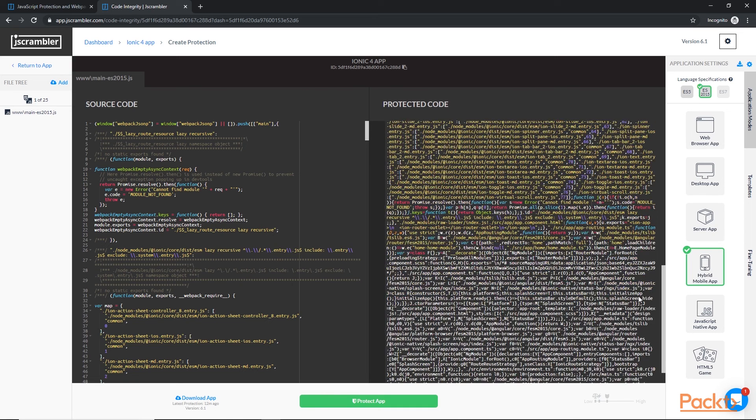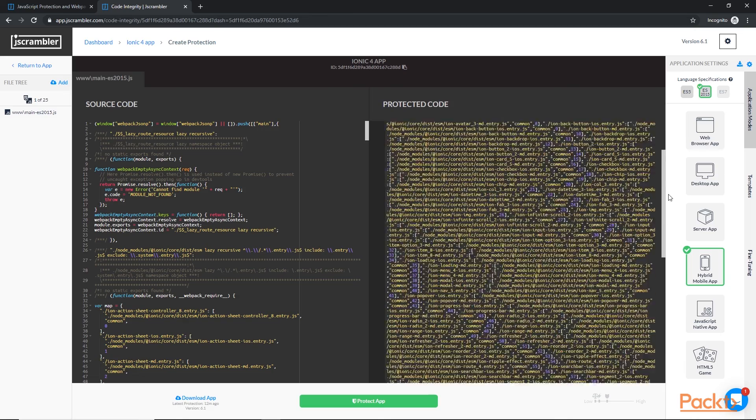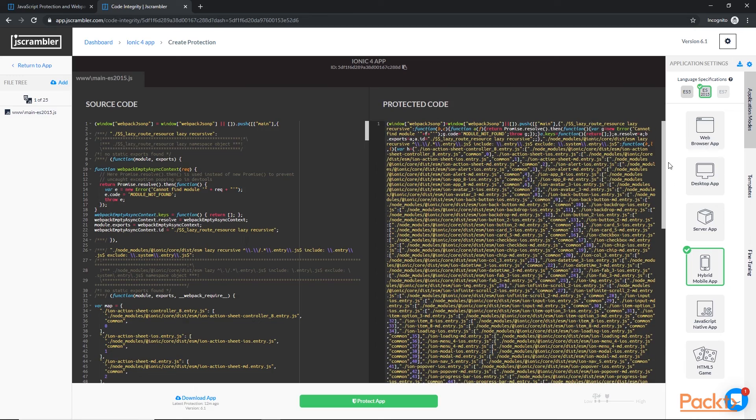However, that's because we're using the trial version. When you're using the premium version with the premium obfuscation tools, it will be completely indecipherable and impossible for anyone to reverse engineer.